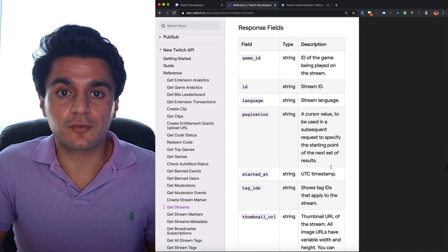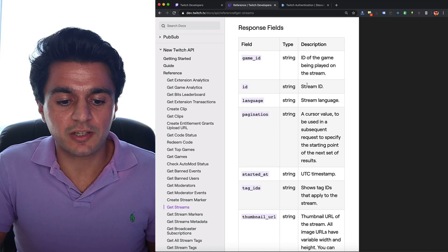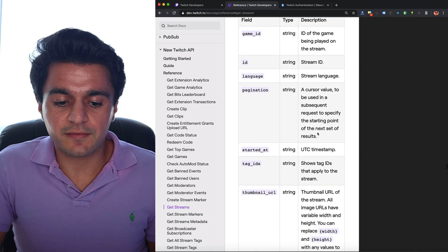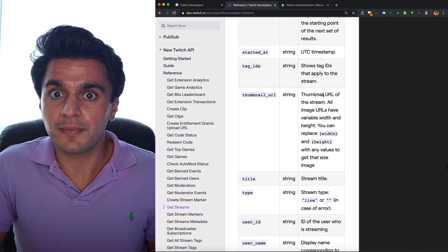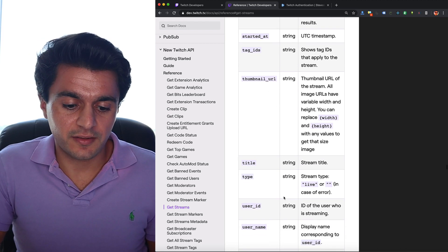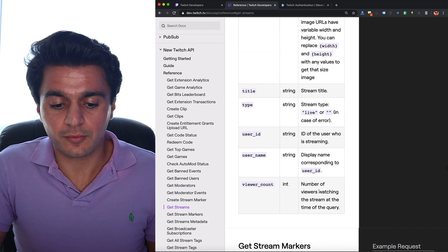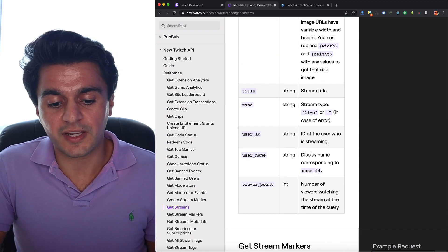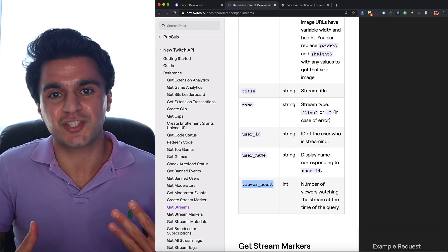Then you can scroll down to response fields. You'll see what the data you get back will look like. They give you when the stream started, a thumbnail image URL which is kind of cool, the title of the stream and a few other things. What's cool is you can get the viewer count, the live number of people watching the stream. So if you keep doing this like every five minutes or so you can build yourself like a trend graph and see where the attention is going over time, which is kind of neat.